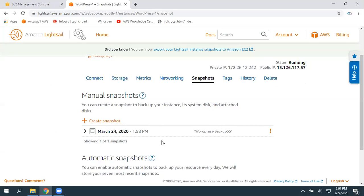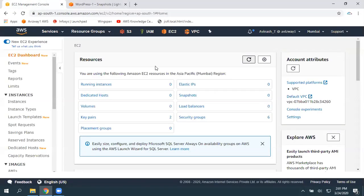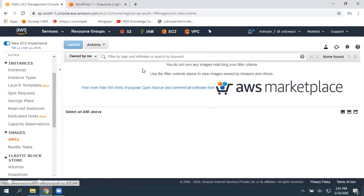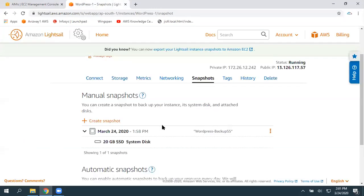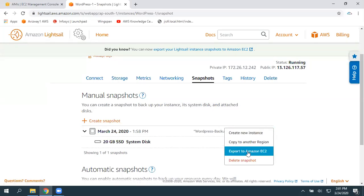Just a couple of minutes back — the snapshot creation is completed. There's a 20 GB SSD system disk. Now I'm here in the EC2 dashboard. If you observe, I don't have any custom AMIs or golden AMIs here. Once a snapshot is created, just click here and select the option 'Export to Amazon EC2'.